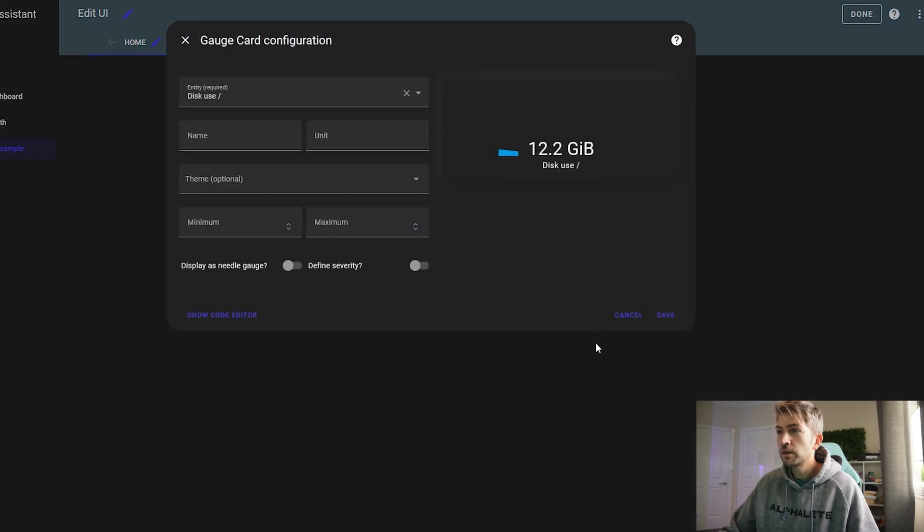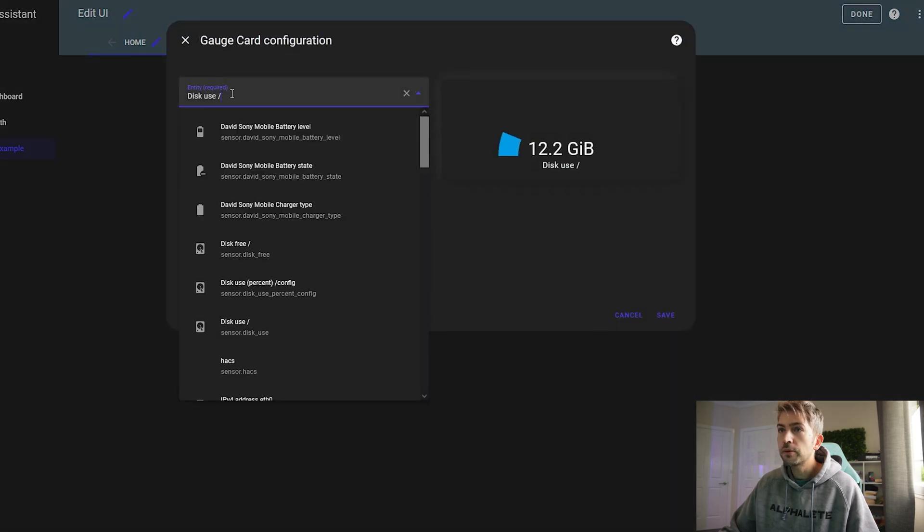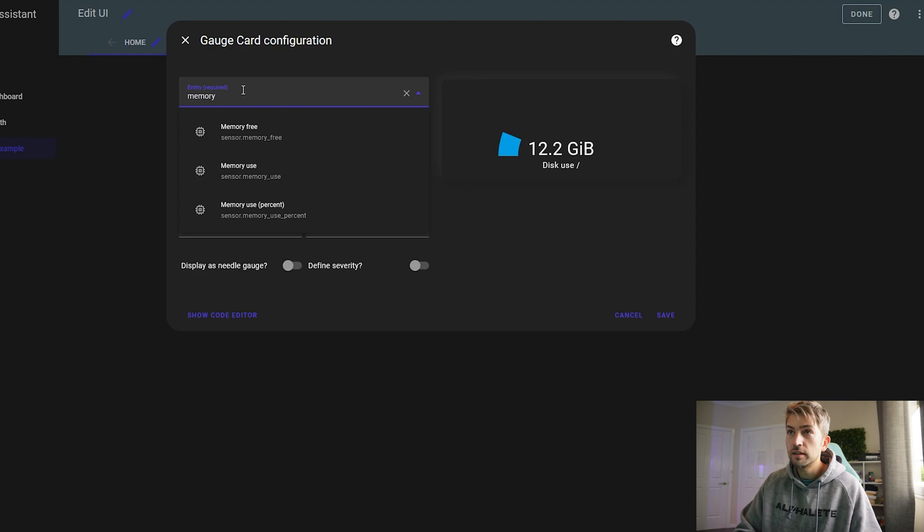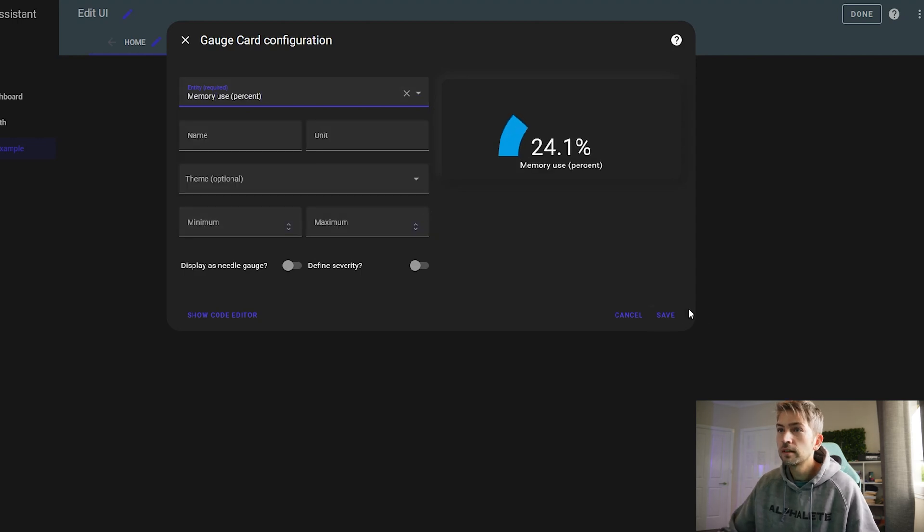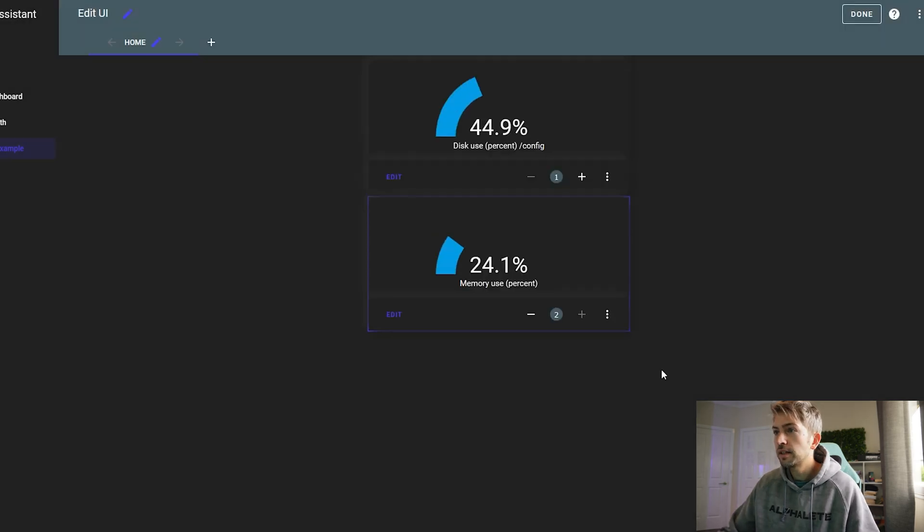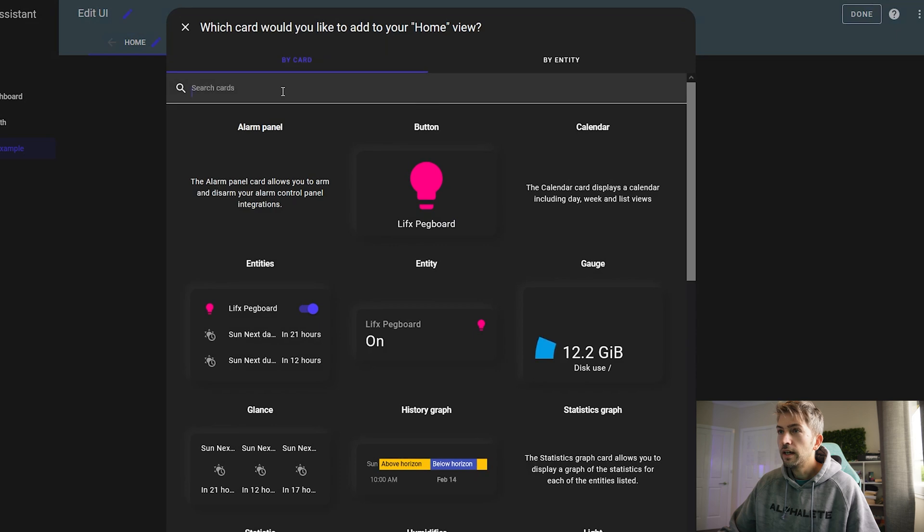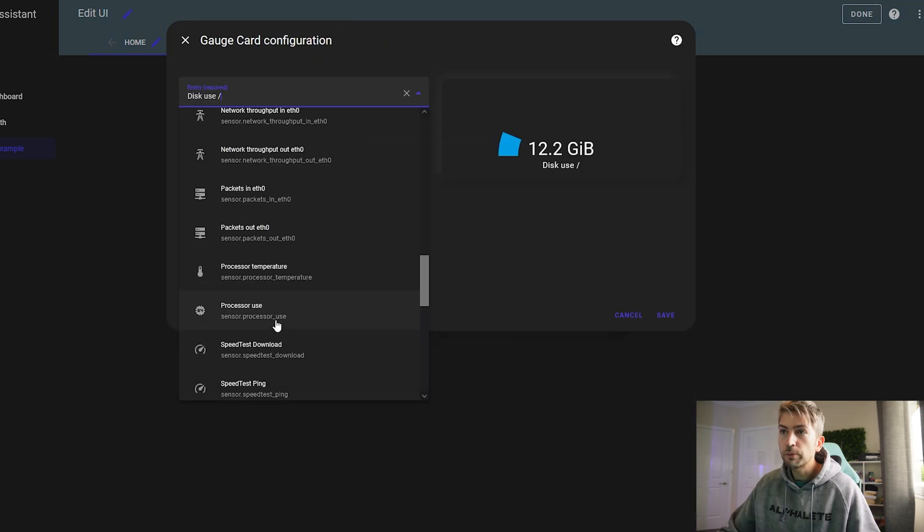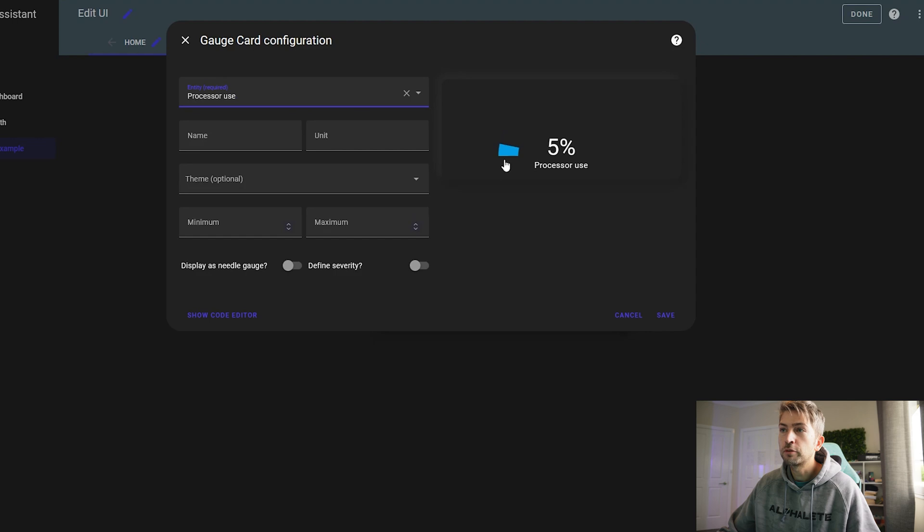Again what else did we have? We had disk memory. Then we're gonna do processor usage. And finally we're gonna do another one for temperature. So we can see the temp.